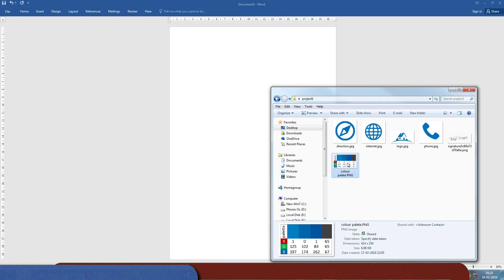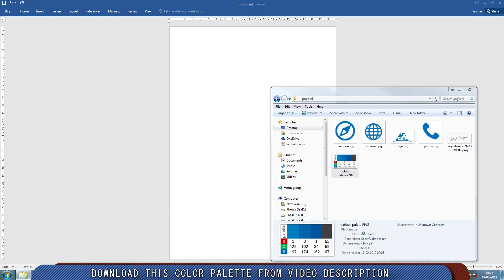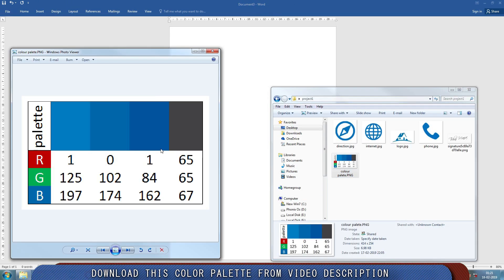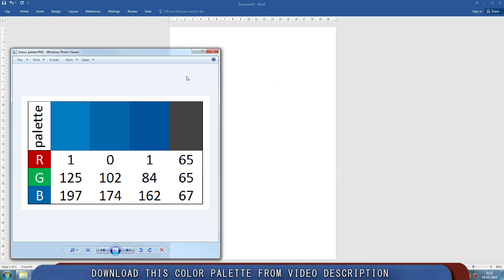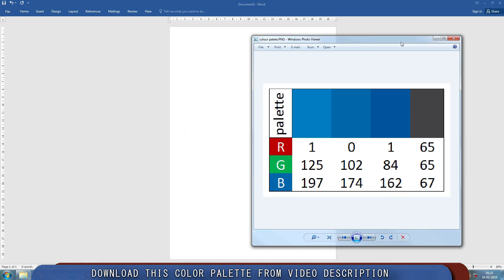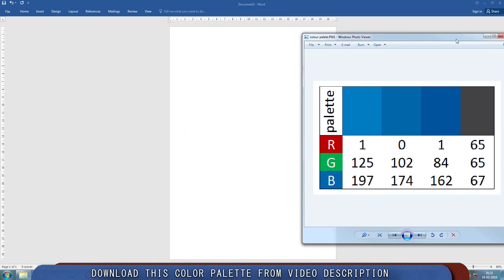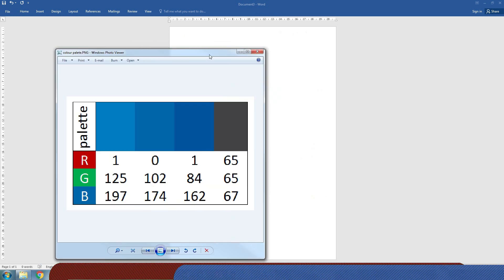This color palette contains 4 colors with their respective RGB values. We're going to need those colors in this tutorial.